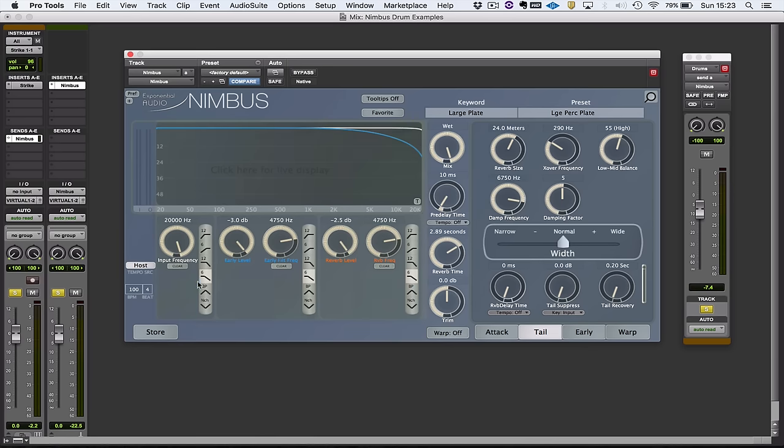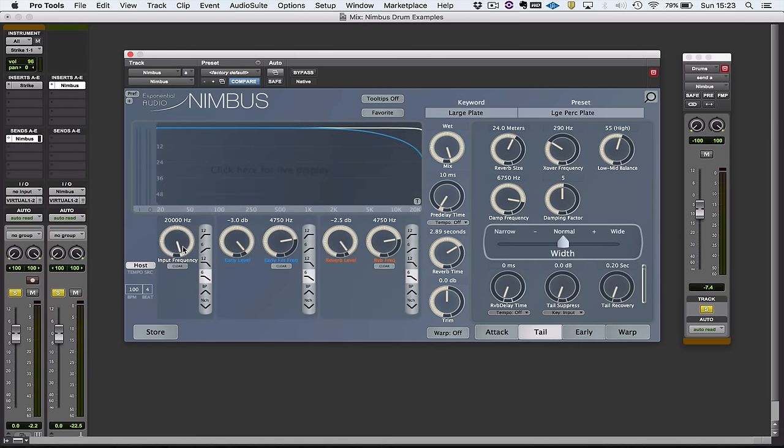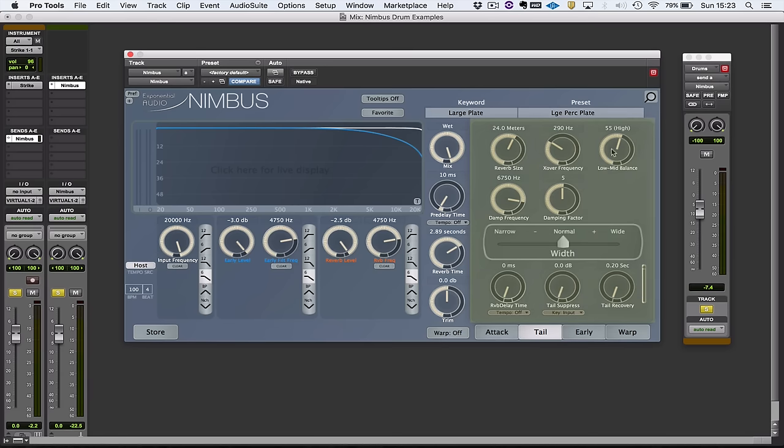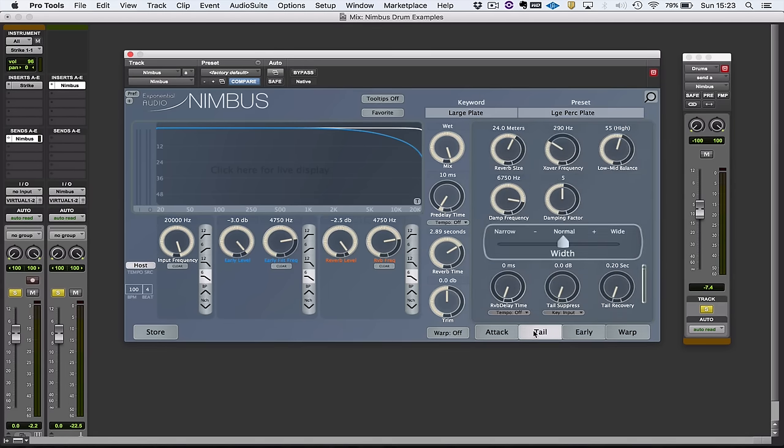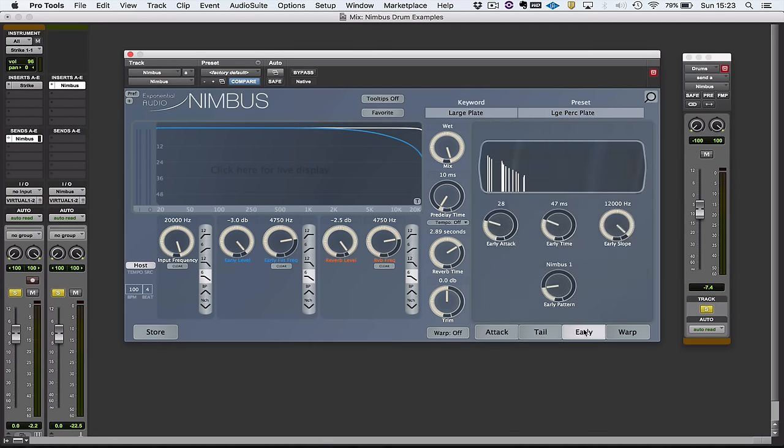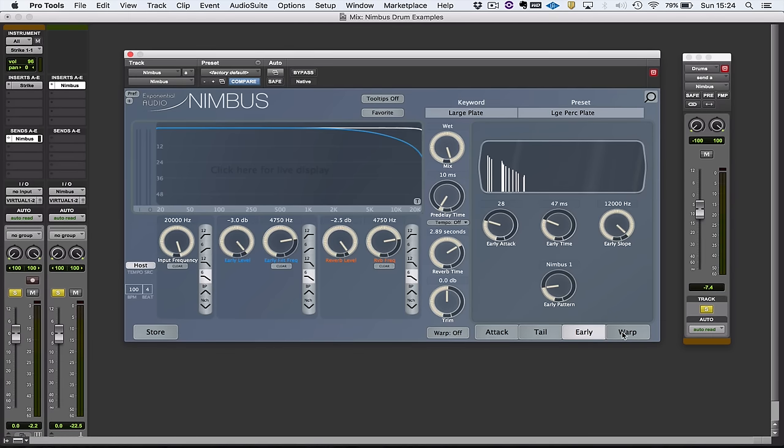It has this section here which is to do with filters and levels, and then you've got this section over here which displays one of four things: either attack parameters, tail, early reflections, or a new section called warp, which is unique to Nimbus and we'll have a look at in a bit.